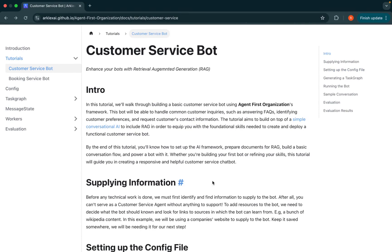Hey everyone, I'm Ryan. I'm a research engineer at Arklex AI and today I'm going to be going over a quick tutorial about how you can build a customer service bot with the Arklex AI agent framework.